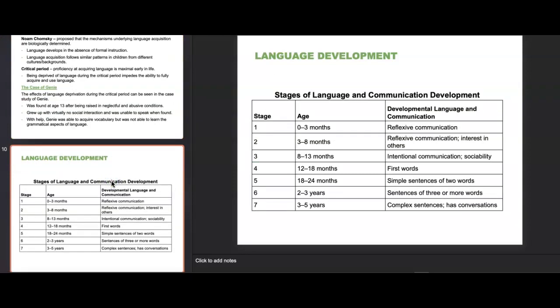The stages of language and communication: from zero to three months there's reflexive communication — babies coo and make noises as a reflex. From three to eight months, still reflexive communication but with interest in others — babies respond to funny noises, which is why parents make noises in babies' faces. From eight to thirteen months, intentional communications and sociability. From twelve to eighteen months, first words occur. Eighteen to twenty-four months, simple two-word sentences. Two to three years, sentences of three or more words. Three to five years, complex sentences and the ability to have conversations.